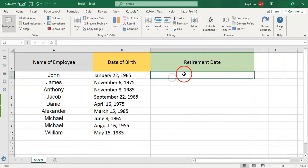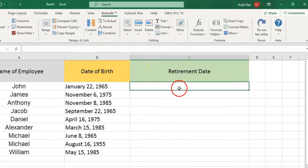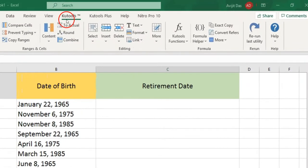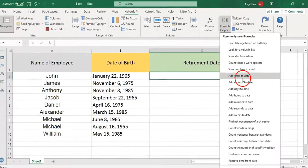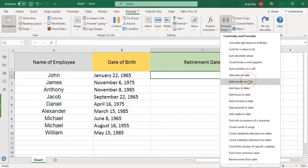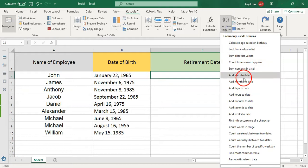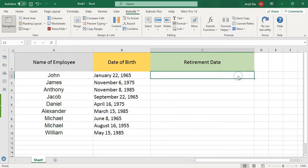Click a cell where you want to locate the result. Go to Qtools in Excel, then click the Formula Helper option. Then choose Add Years to Date from the Choose a Formula list box.